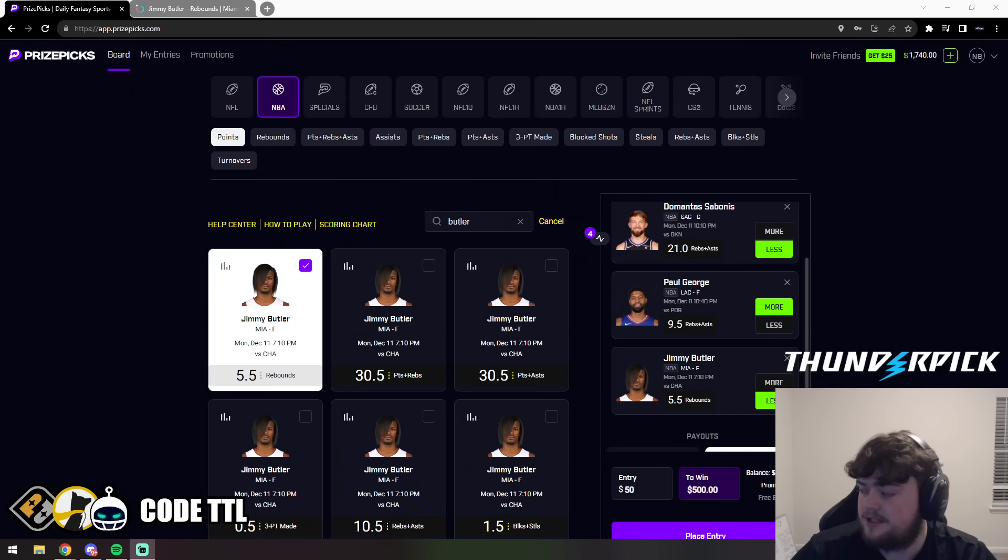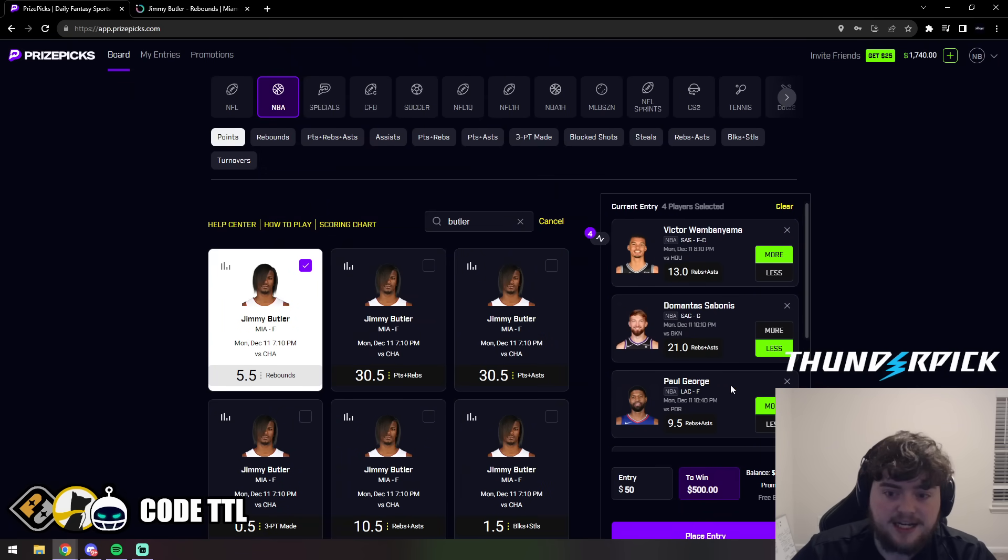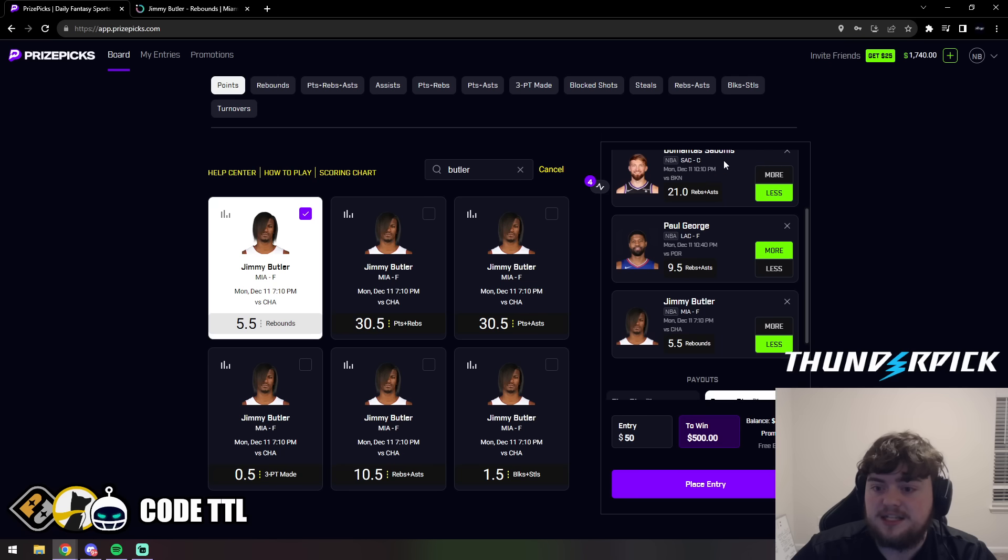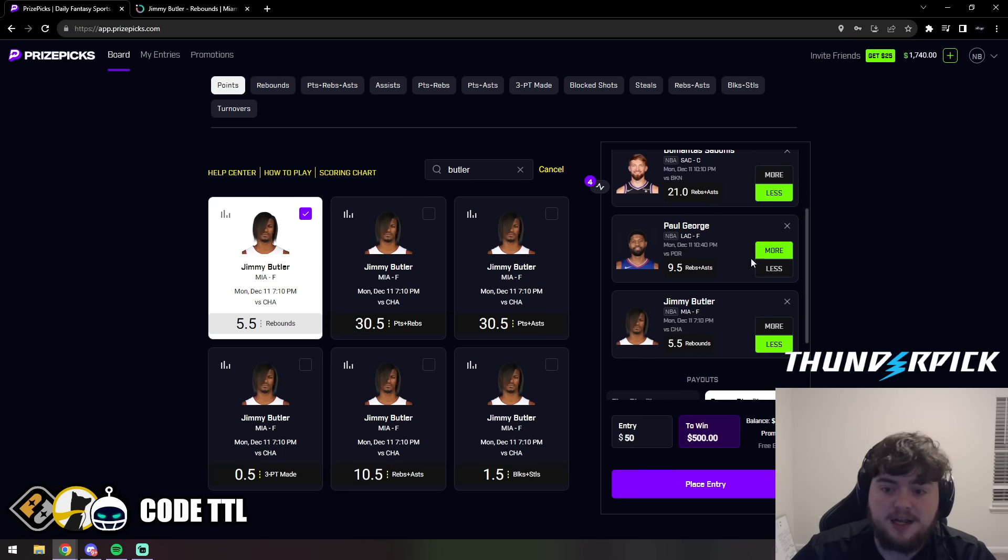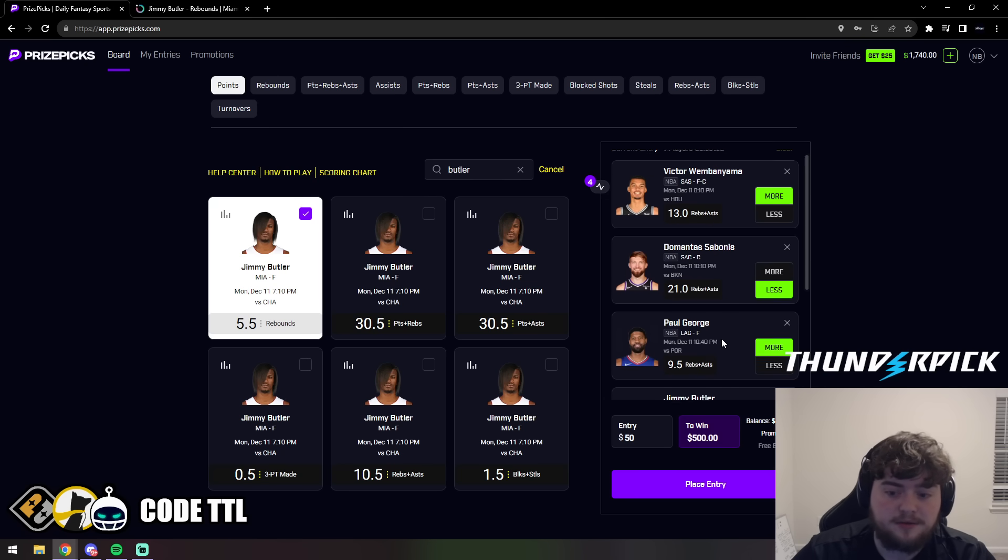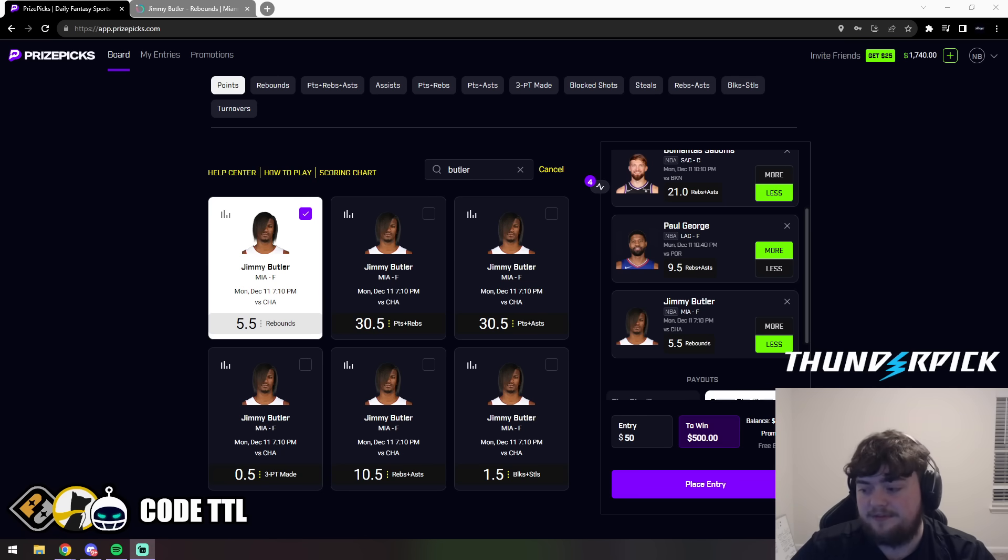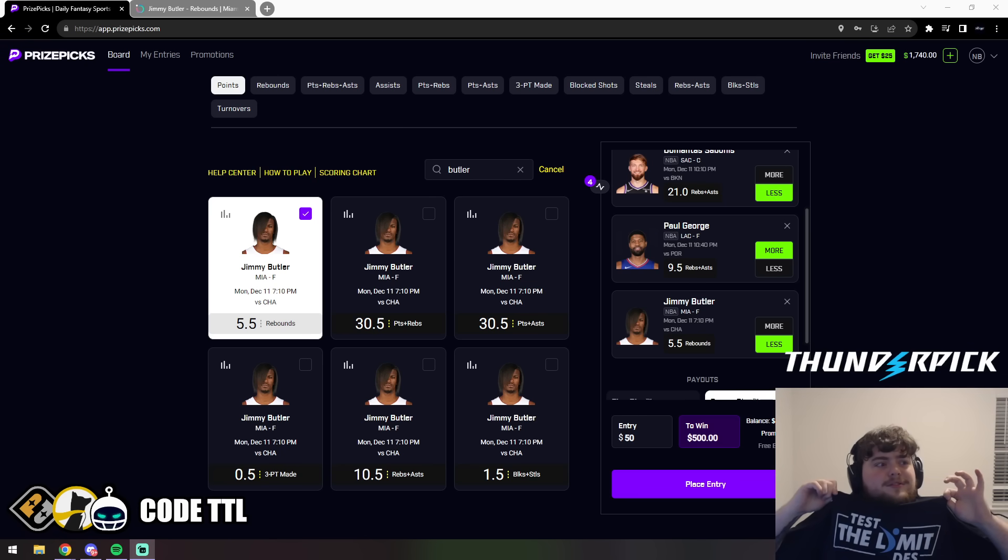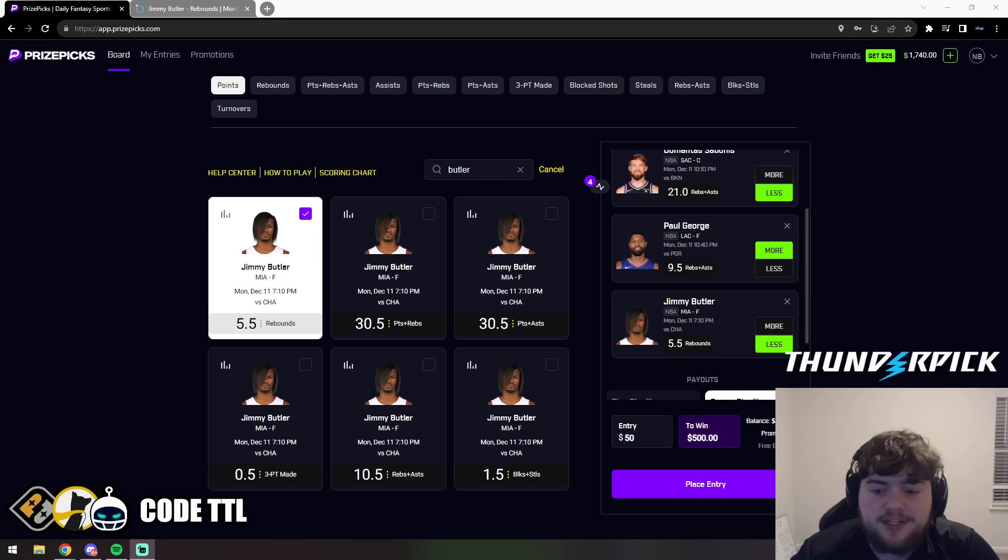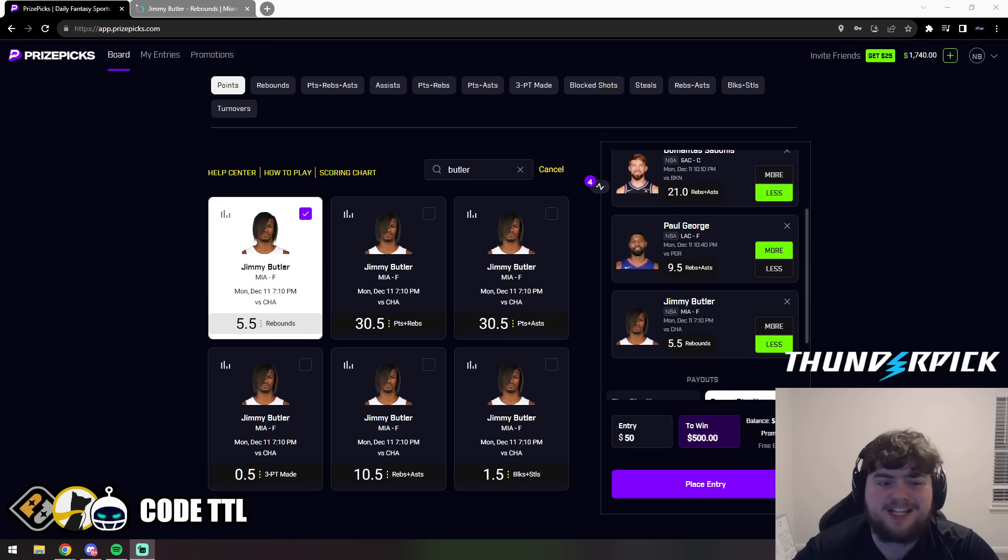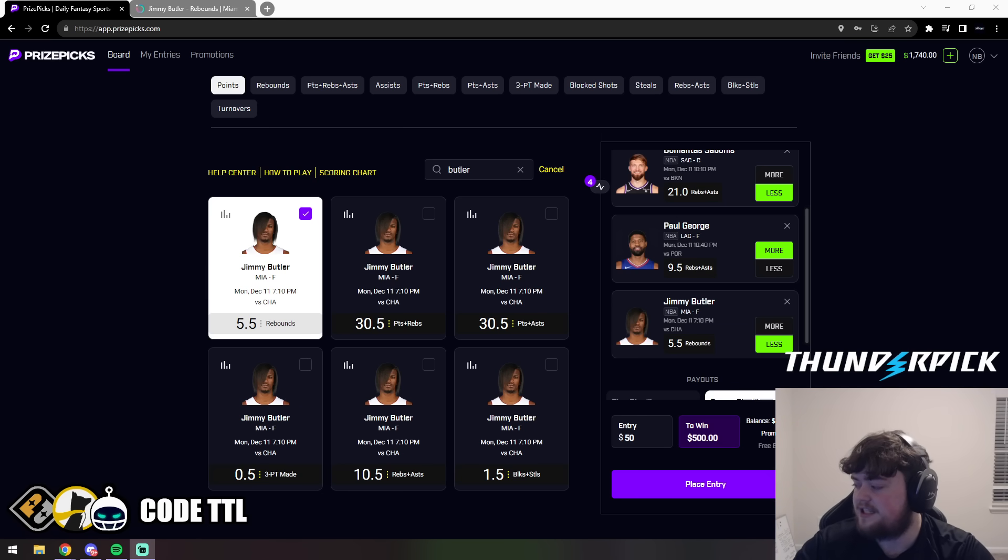So these are my top four picks of the day. We're taking Victor Wembanyama over 13 rebounds and assists, Sabonis under 21 rebounds and assists, Paul George over 9.5, and then Butler under 5.5 rebounds. Let's lock it in with confidence, let's kill it. Make sure you go buy a shirt at testlimitdfs.com. I could copy a shirt. And guys, I'll see you in the Discord. Make sure you sign up for Chalkboard, Sleeper, Underdog, PrizePicks. Use code TTL, get that deposit match, get that free week of VIP for each one, and I'll see you guys in the next video.